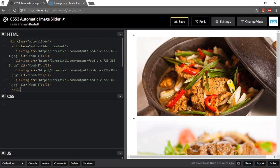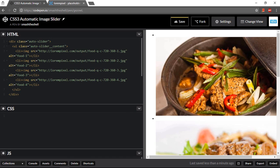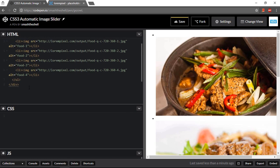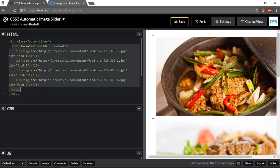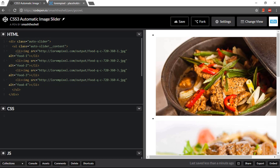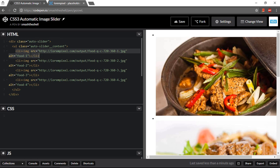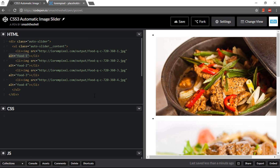But instead of removing this, let me show you how simple this markup is. Here is a div element with a class of autoslider, and inside it we have an ordered list with a class of autoslider content, and it has four list items. And it has an image tag which contains source to the image and alt attribute for food one, food two, and so on.